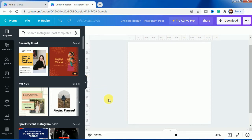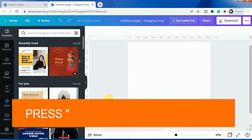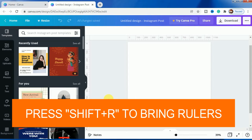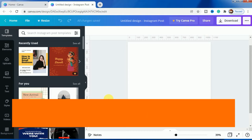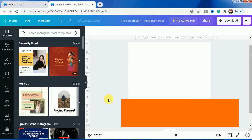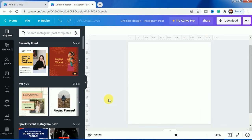Some of you might not have the rulers in your profile by default, so to bring it you just have to press Shift+R as you can see is written in the box here. You have to press Shift+R to get the rulers. What's the help of the rulers? You will understand in a short moment.